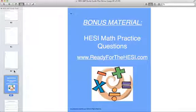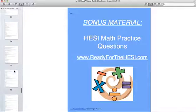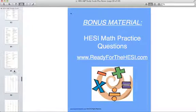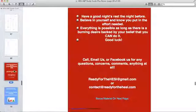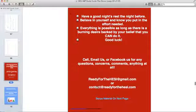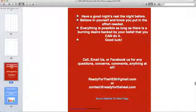Alright, we hope you have enjoyed this preview and do not hesitate to contact us at all at readyforthehesi at gmail.com or contact at readyforthehesi.com. We are always an email away and strive to respond within 24 hours. Talk to you soon. Thanks again.